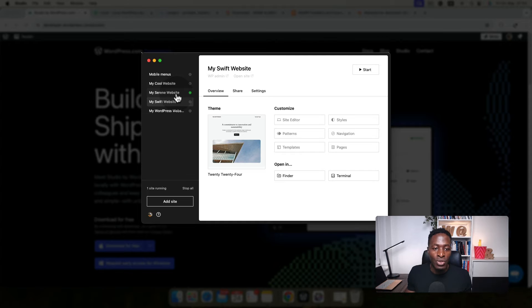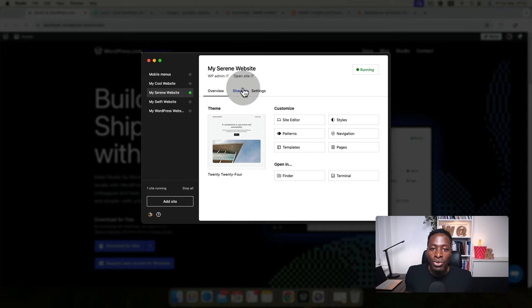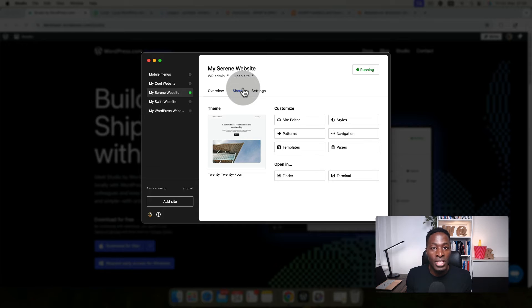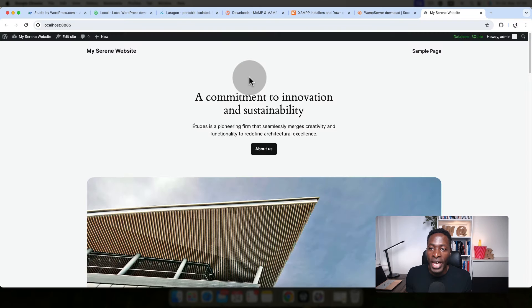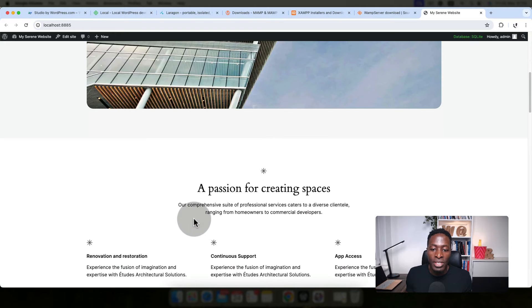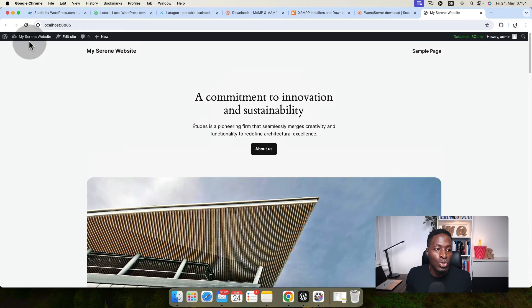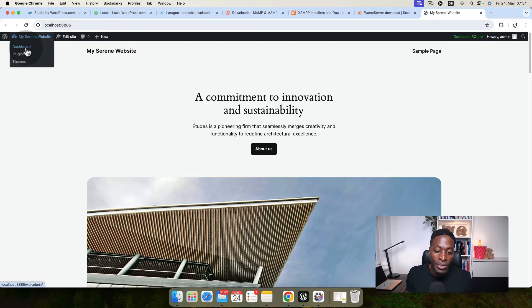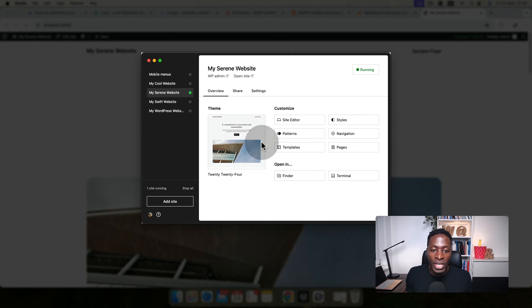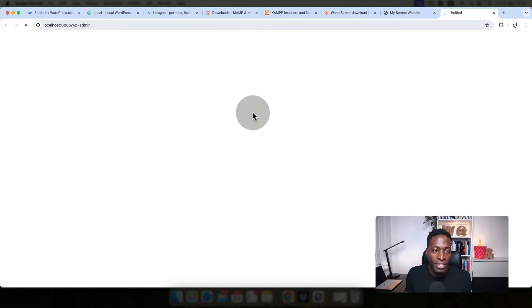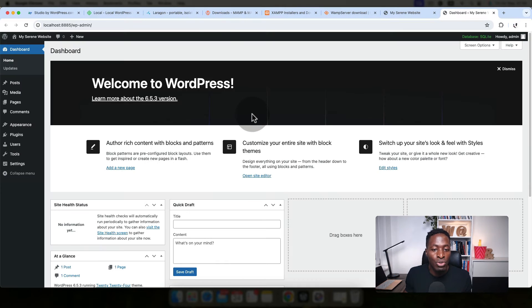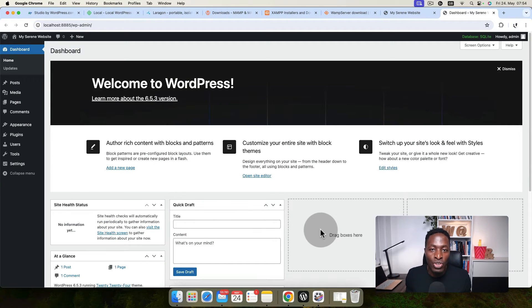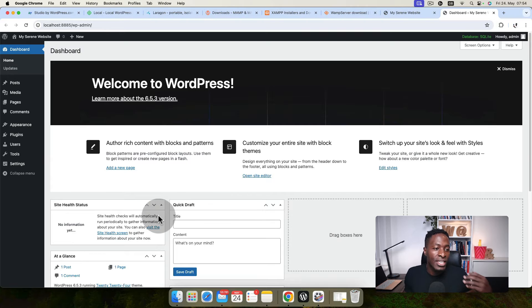Back to our application that we have created. Automatically, when you create an application, it's going to be the default WordPress version. In this case, we have the 2024 theme which is active. When I say open site, this is how the site is looking. You can go into the back end from here on the browser window, or you can come over here and say open the WP admin page, which will take you straight inside the WP admin dashboard. You can start working there on your WordPress application, installing themes, plugins, and all that stuff.